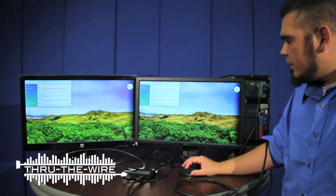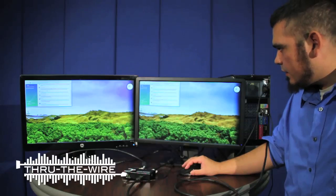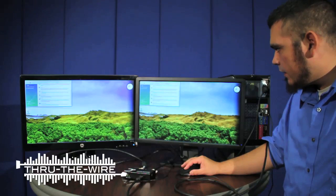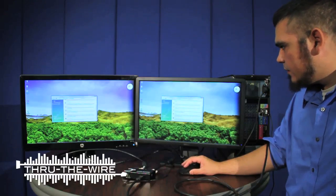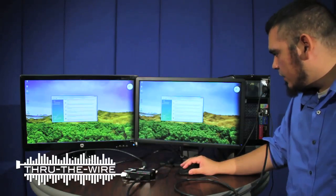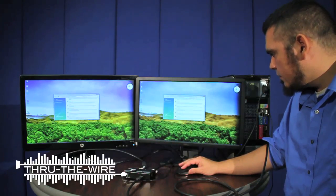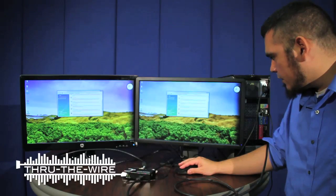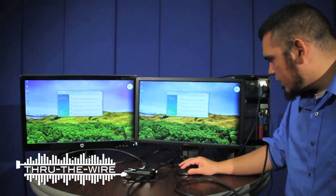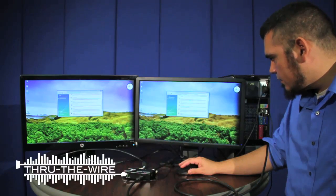Now here we are working in clone mode right now. The same signal on both monitors. But if we go here to display settings.